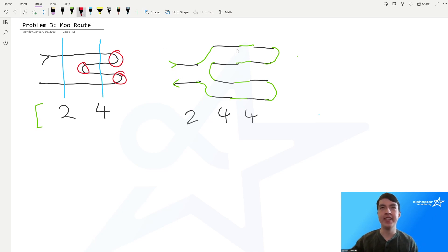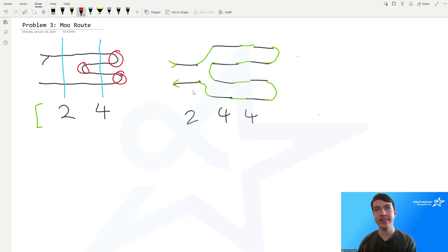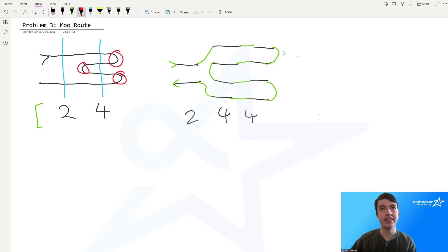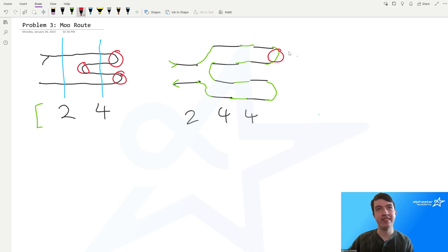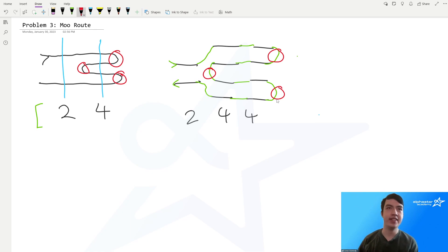This turns out to be a very convenient way to visualize the problem, because we're tasked with minimizing the number of times Bessie turns around. In our visualization, the number of turnarounds is the number of caps we put on the ends of the lines — where she goes from moving right to moving left, or vice versa. In this solution, we can see she turned around three times.